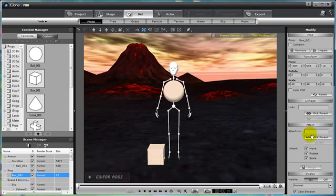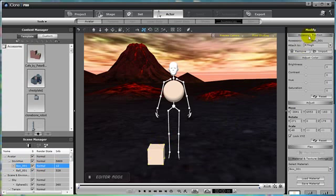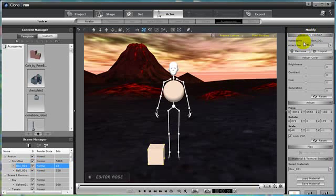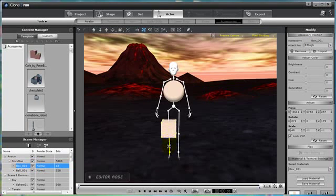Remember it's a prop now, but as I move to attach it to say the right thigh, it now becomes an accessory to the stick man, which is attached to his right thigh. So now let's move the box into position. Move it up, there we go. And now it's his right thigh.